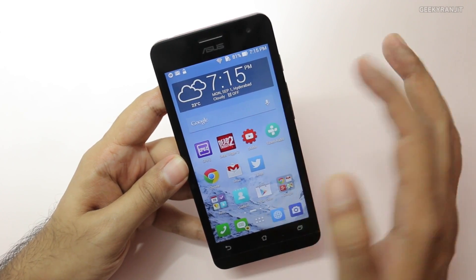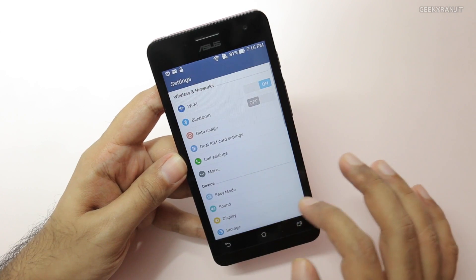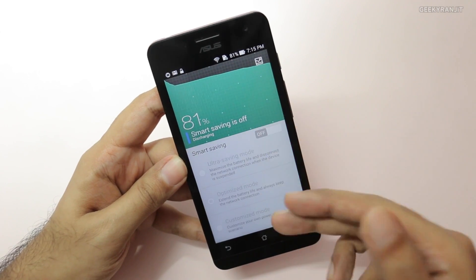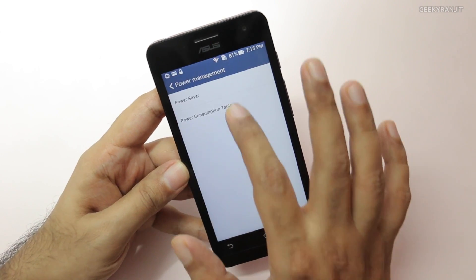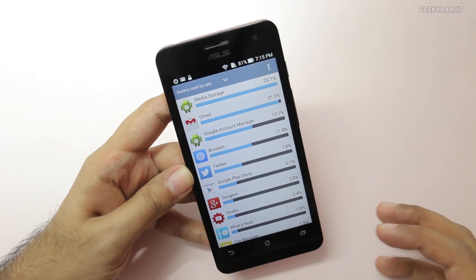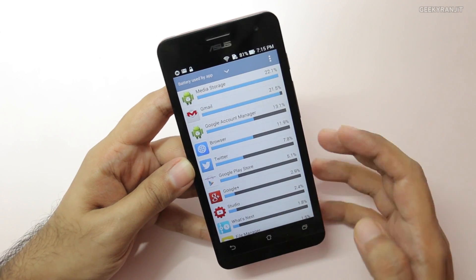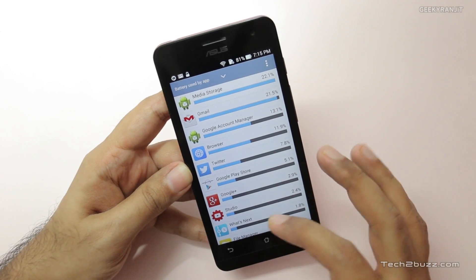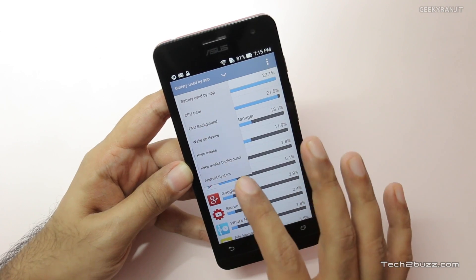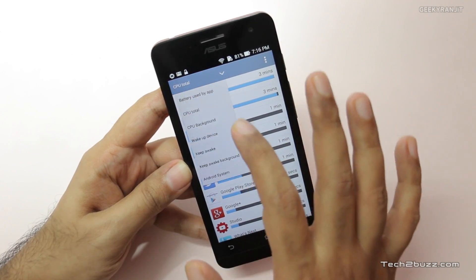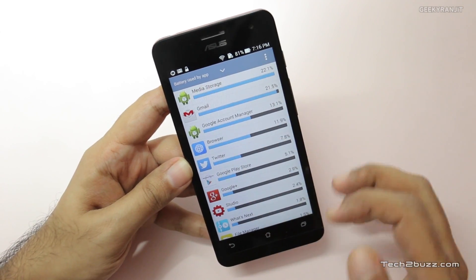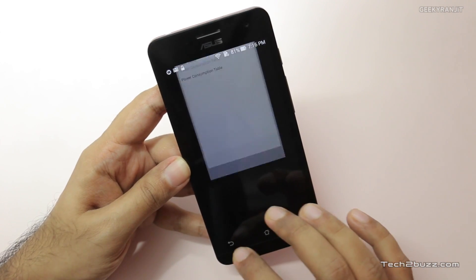Moving to Settings, under power management there is a power saver mode and also a power consumption table, which is pretty interesting. It gives you the entire statistics of which app is using the most battery. If you are having battery life issues or an app is misbehaving, you can figure it out here. There is also a drop-down to sort by CPU total, CPU background, wake-ups, and more.